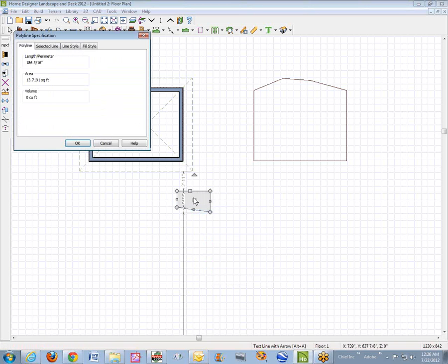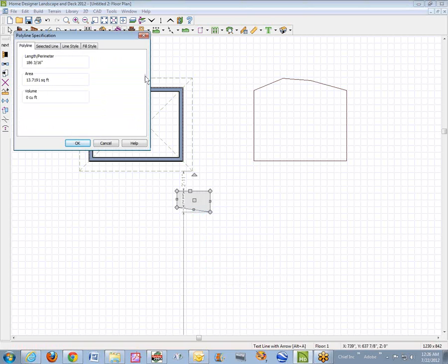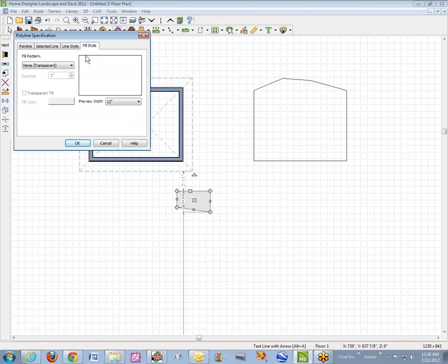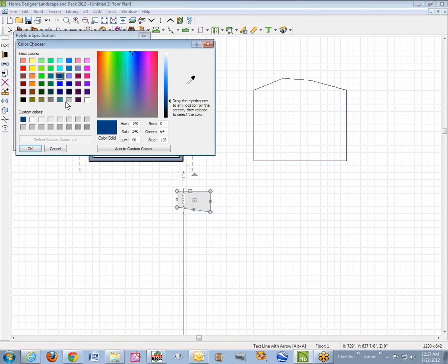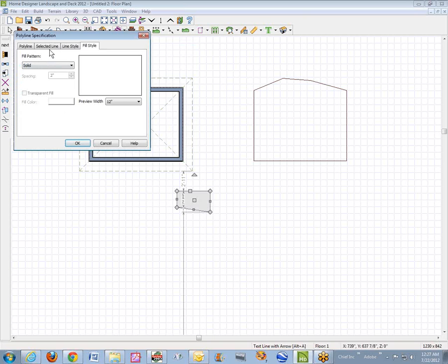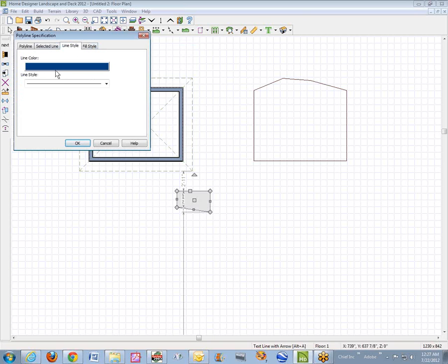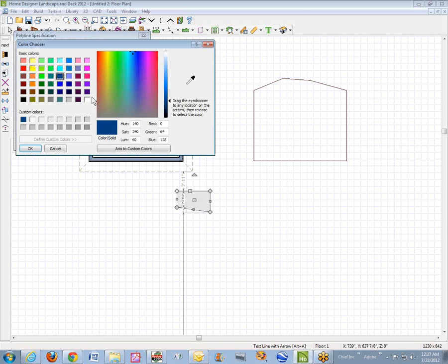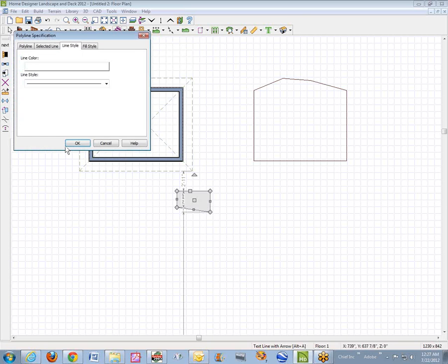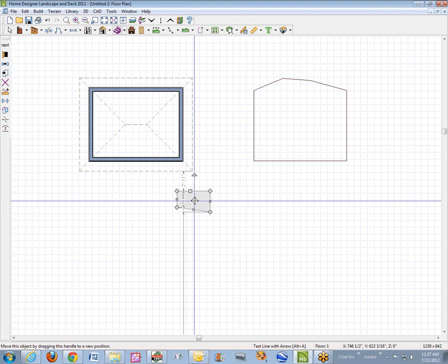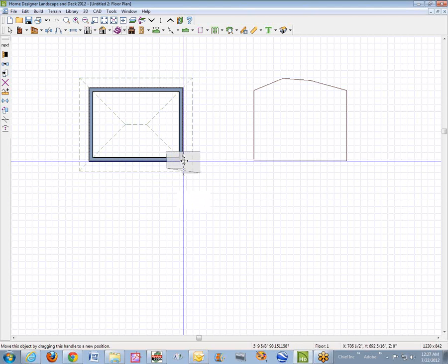All you can do with a closed polyline in Landscape and Deck Designer is give it a fill — make it solid white, a white-out box. White-out boxes are just for covering up things you want to cover up, so that's not particularly useful here.